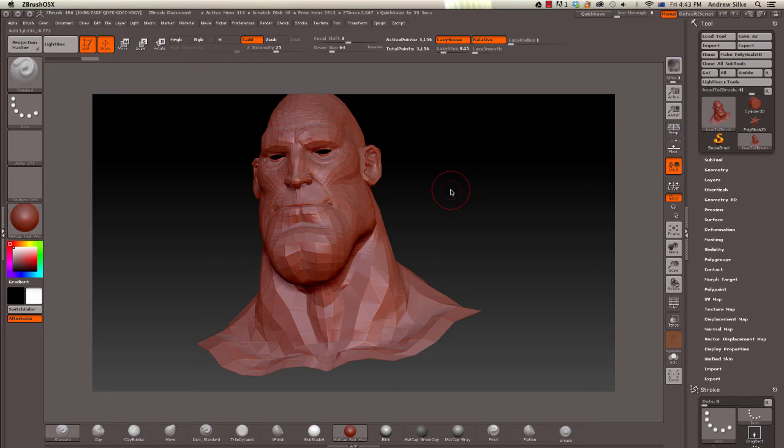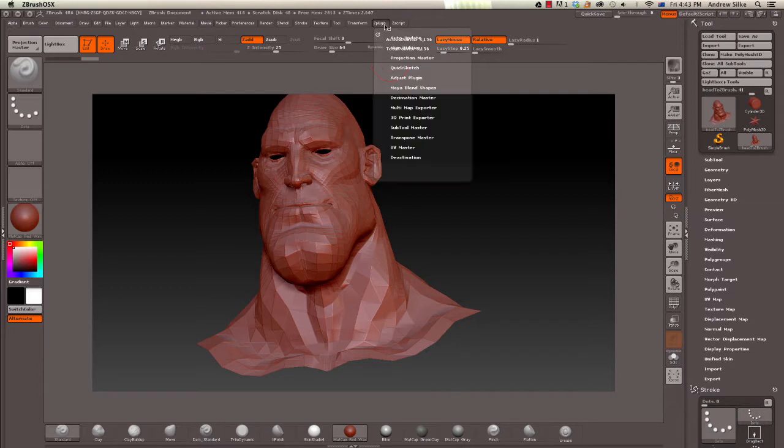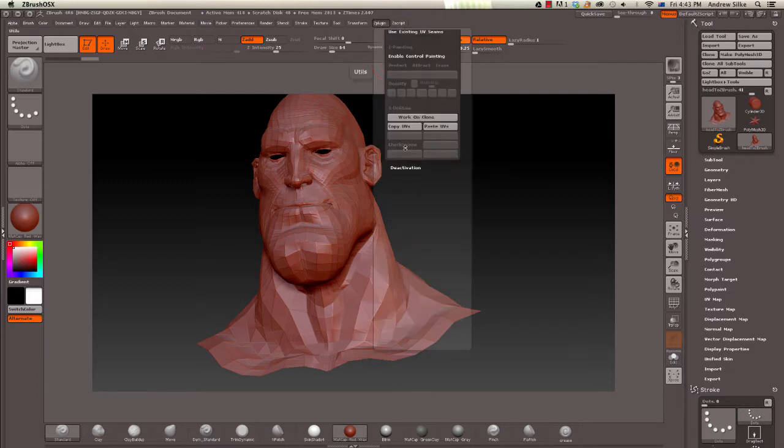Now it's very simple. We just need to unwrap this object and it's very easy to do. This is found in the Z plugin menu. Right down the bottom we have UV Master, so we can click on that.